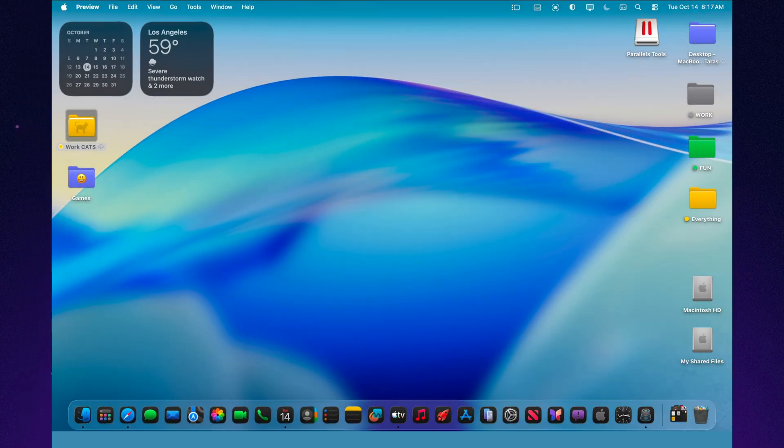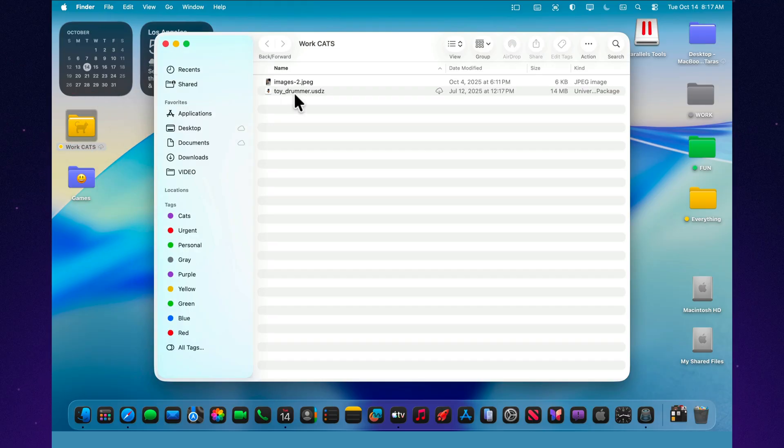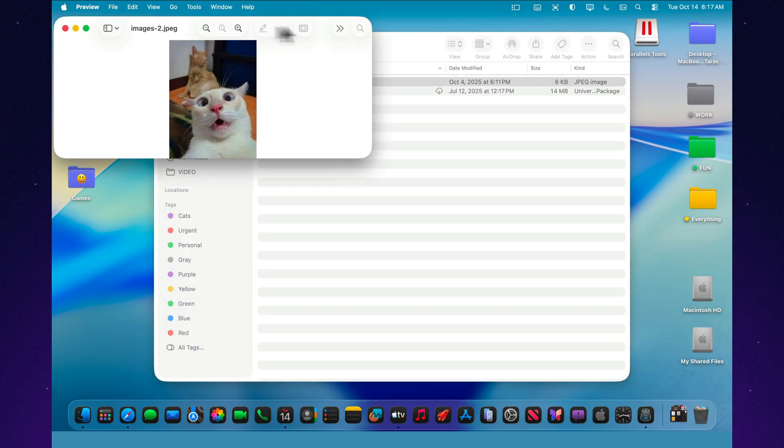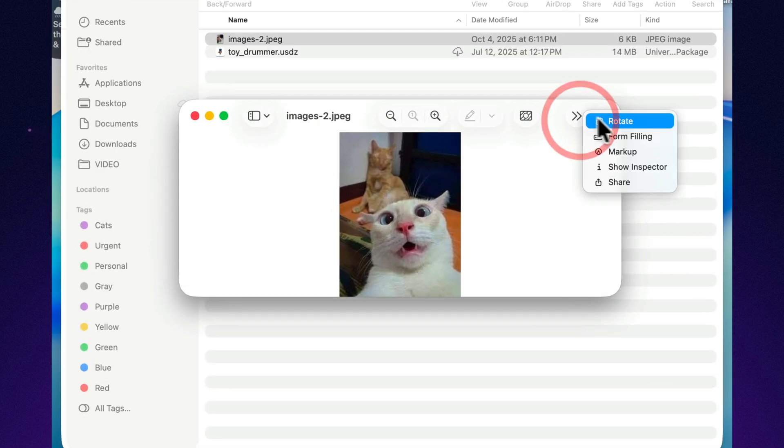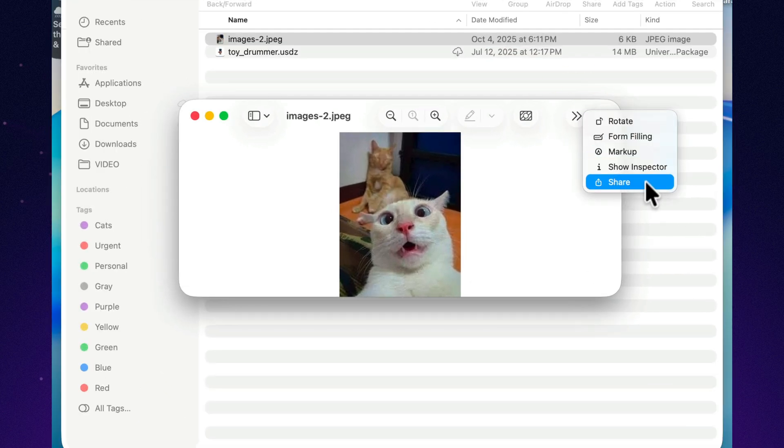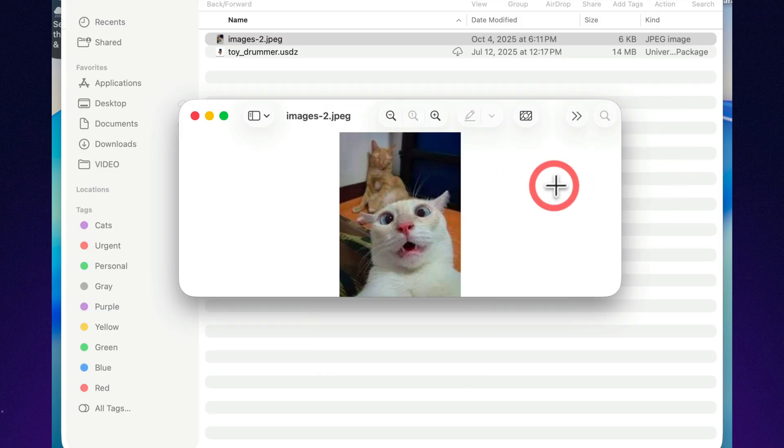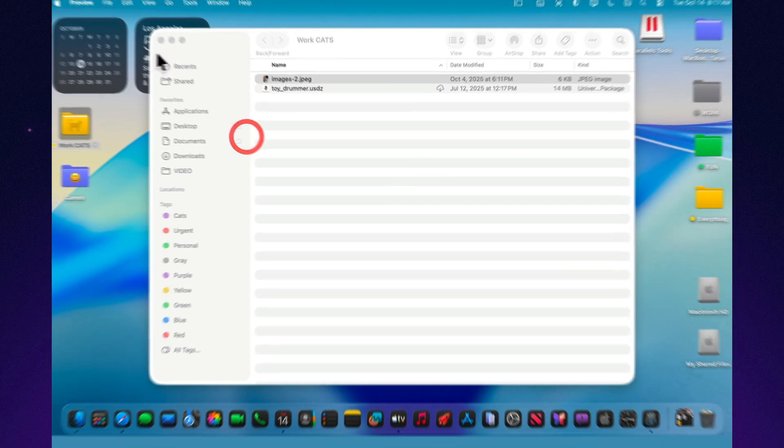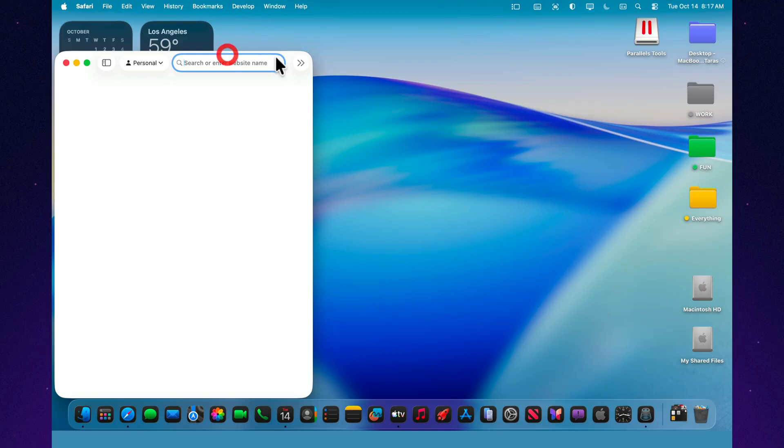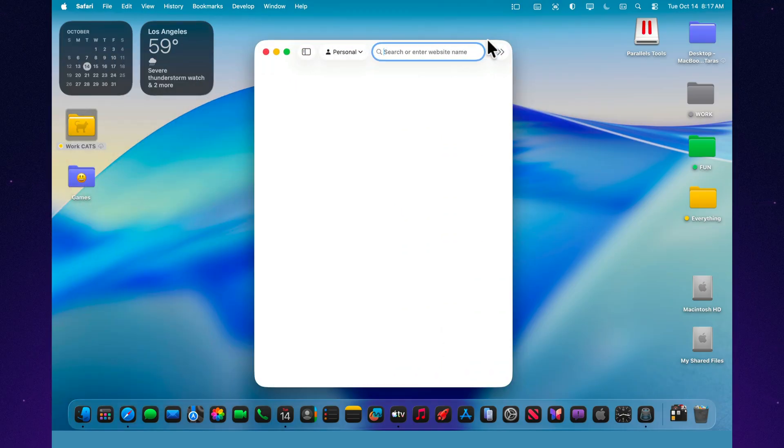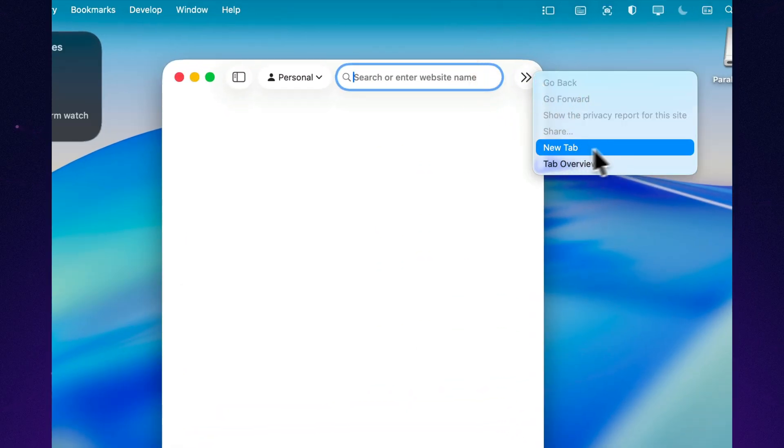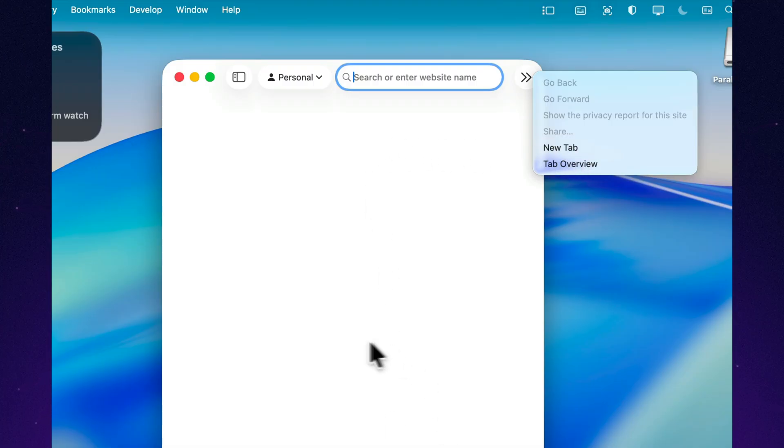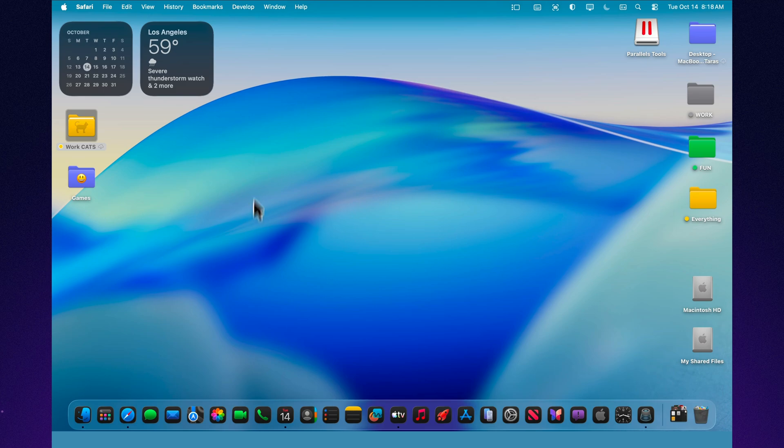Inside the preview app, Apple fixed one of those details that only true perfectionists would ever notice. There used to be a button that literally said 'button.' No label, no context, just a placeholder sitting there. Now it finally says what it's supposed to: Share. Clean, clear, and consistent. That same correction shows up in other parts of the system, too. For example, the new tab option now displays properly instead of showing a blank label. It might sound tiny, but that's exactly what separates a rough beta from a system that feels complete and professional.